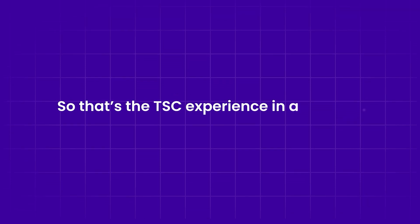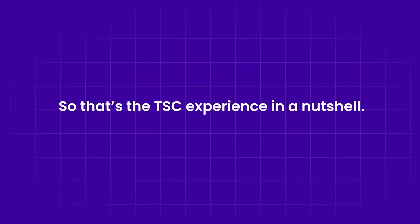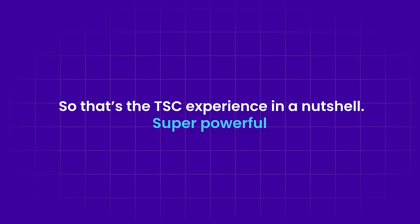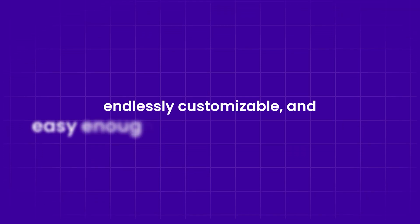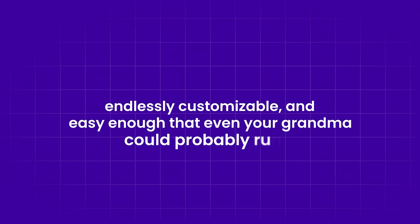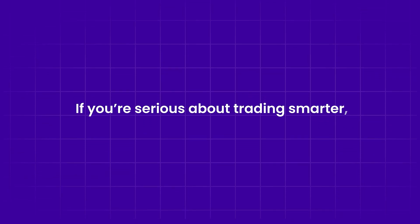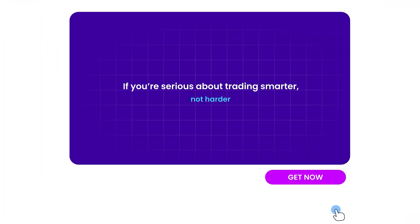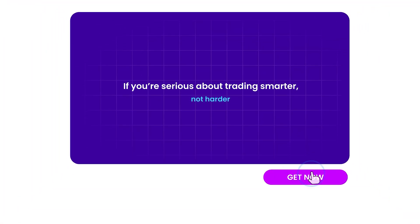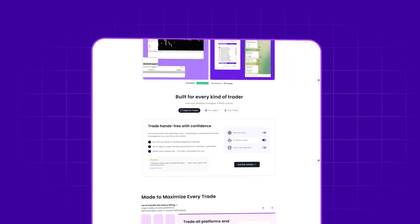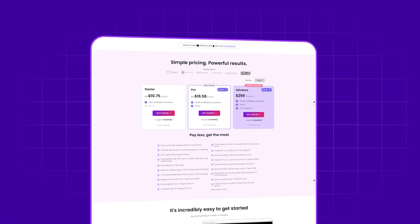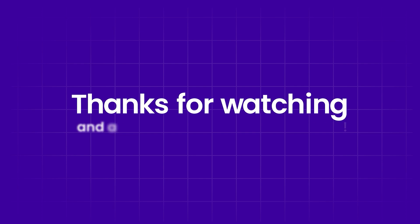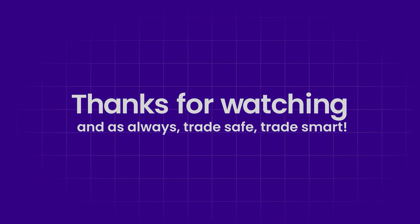So that's the TSC experience in a nutshell. Super powerful, endlessly customizable, and easy enough that even your grandma could probably run it. If you're serious about trading, hit that get now button, check the tutorials, and start letting TSC do the heavy lifting. Thanks for watching, and as always, trade safe, trade smart.